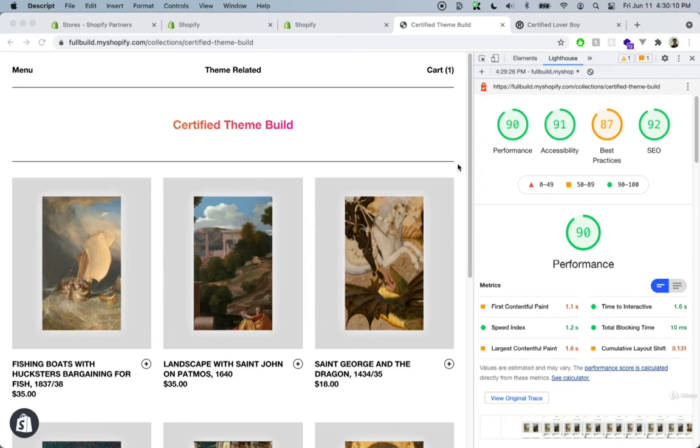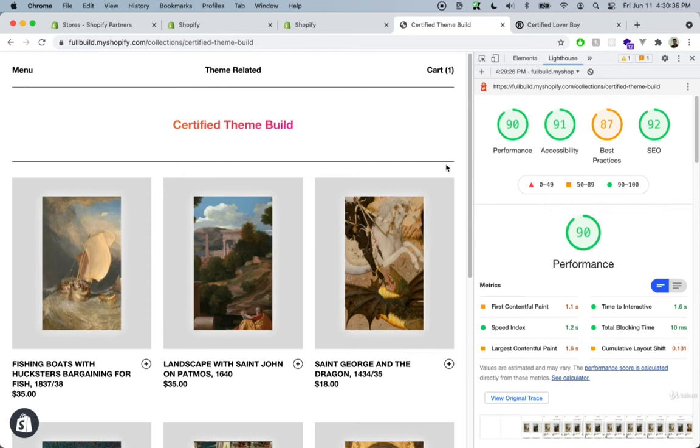So now that this course is finished and we have finished creating this amazing Shopify theme, let's talk about next steps that you can do to improve this theme and also level up in your Shopify theme development skills.